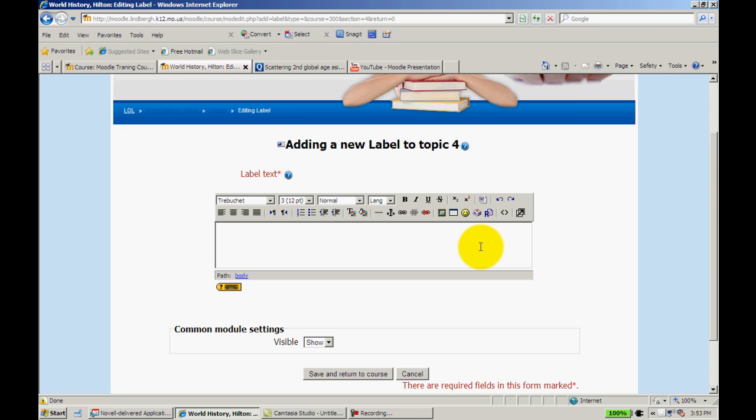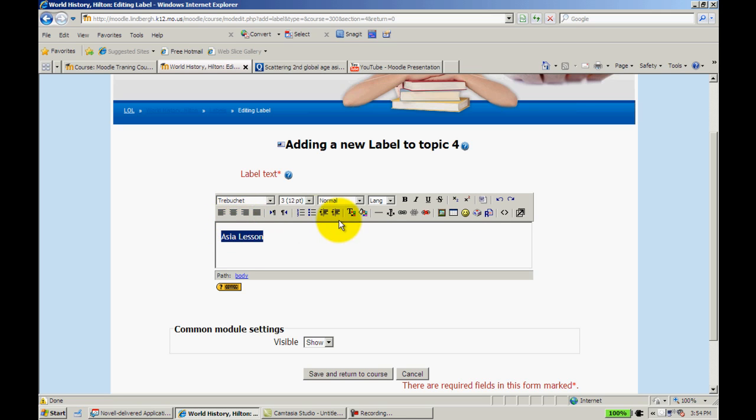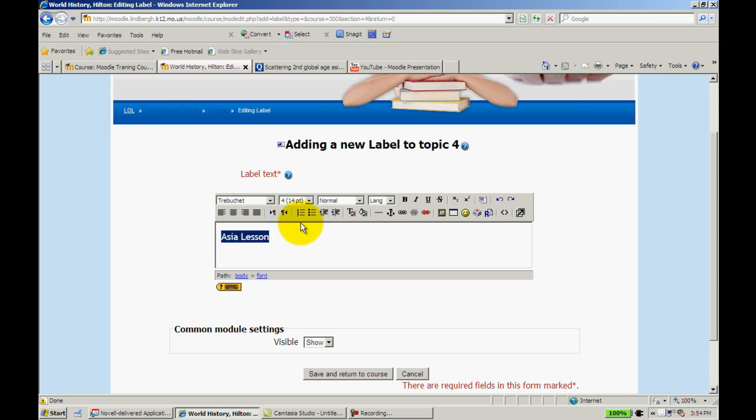So I'm going to go ahead and I'm going to call this Asia Lesson. Now I can leave this over to the left, you can center line it again, it's however you want, whatever you'd like to do with it. I'm going to change it to 14 because that's just slightly smaller than the 18 I used for the unit.